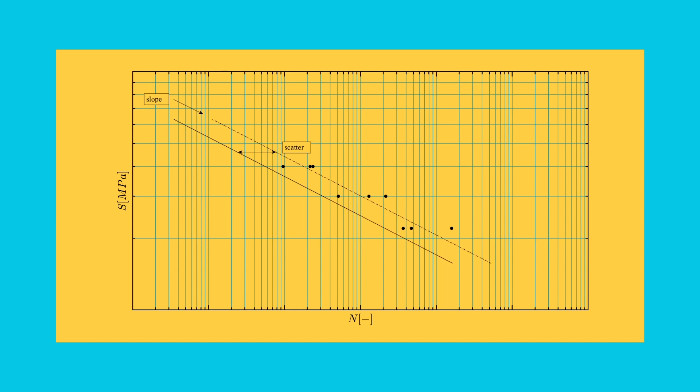Ultimately, with the result of every friction stir welded joint in one graph, the aim is to reduce the amount of data scatter to a minimum.